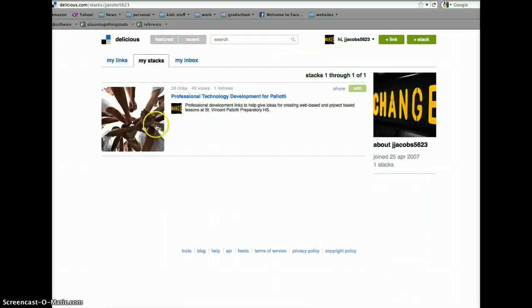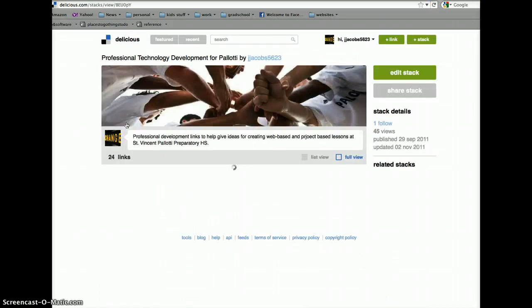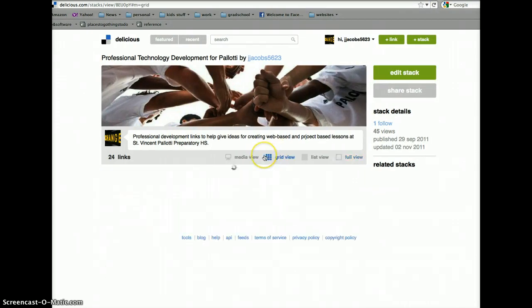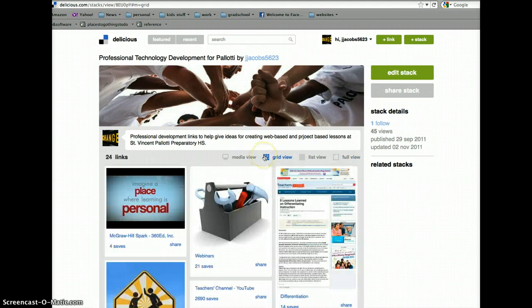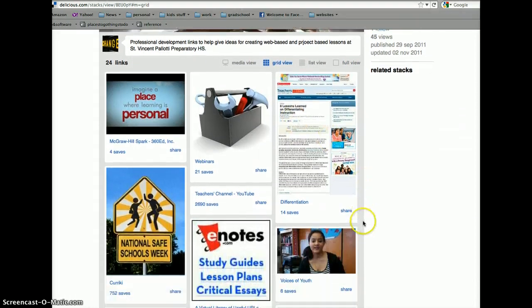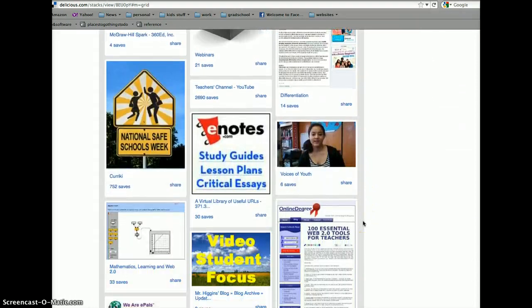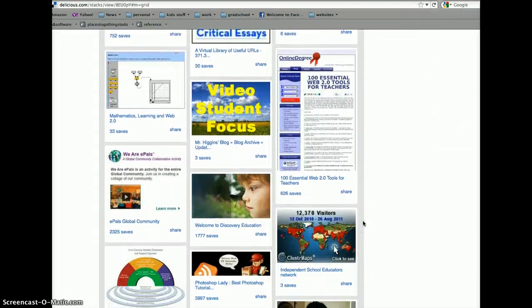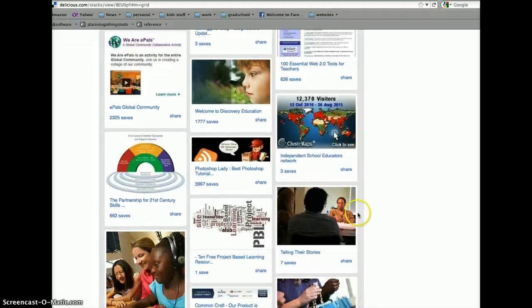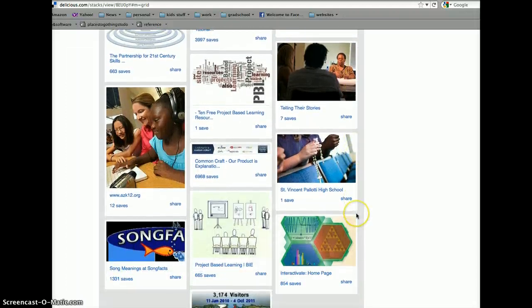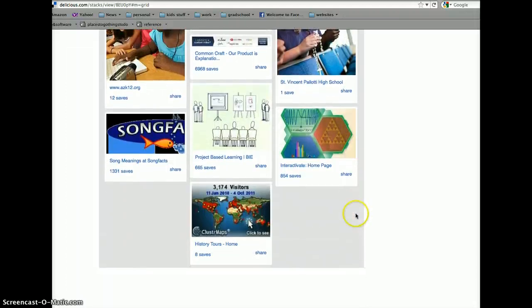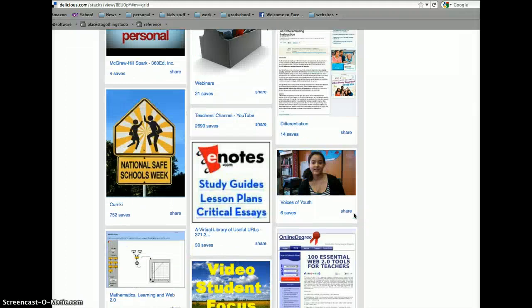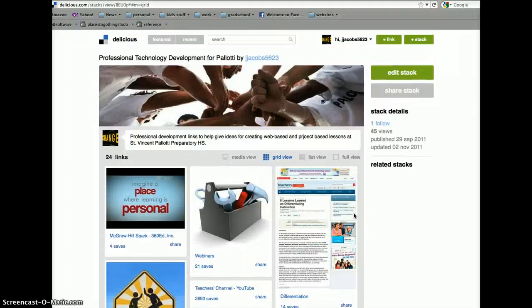This is what a stack looks like. This is one that I created. And, it's kind of nice. You can do a grid view. And, it gives you a nice little grid of all the different things that you post here. This is one that I created for teachers at Pilate High School. Places for them to go to, to get some ideas on using technology in the classroom.